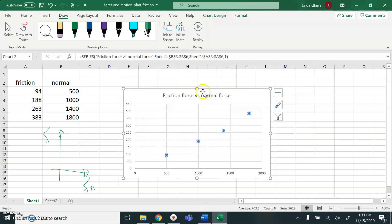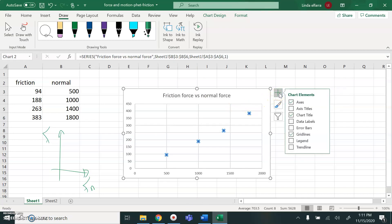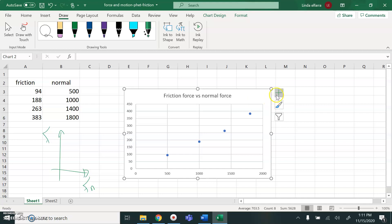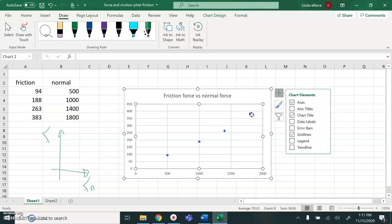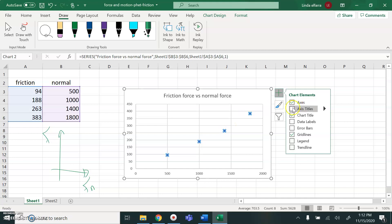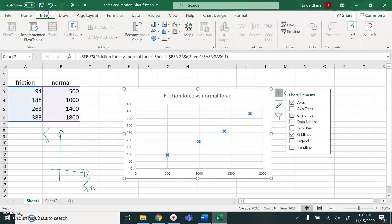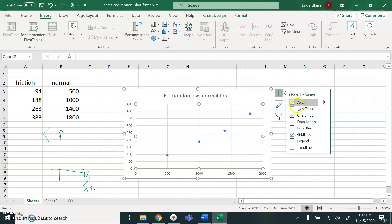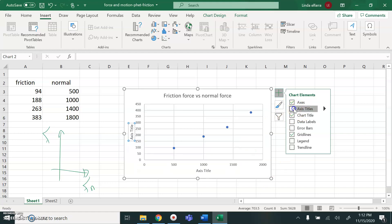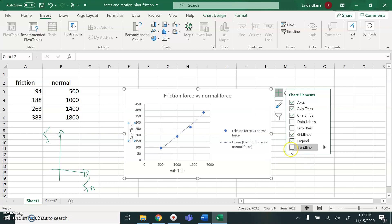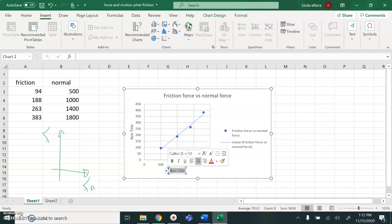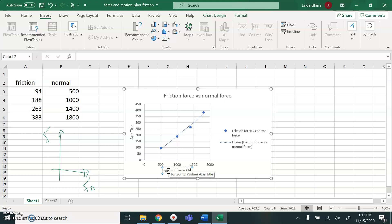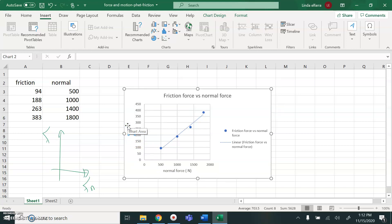Now label my chart. I go to plus sign here. So axis. Label my axis. I can name the axis here. This one is normal force. I can type it normal force and write the unit, it's in Newton. Go to Y axis. This is a friction force. And write the unit in Newton.